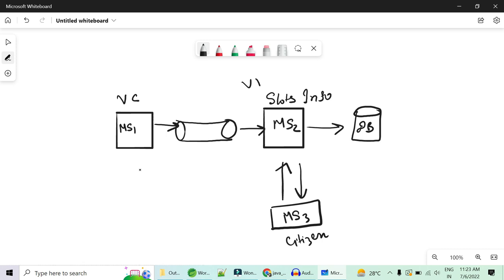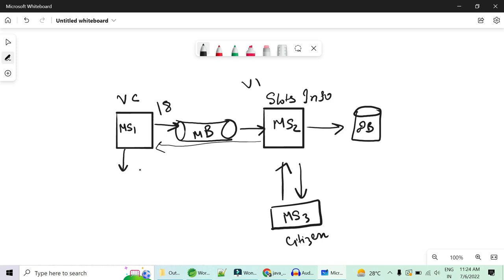What the vaccination center will do is say 'I have 18 slots available,' send this 18-slot availability to the message broker — ActiveMQ, RabbitMQ, or Kafka — and start doing something else. It will send the data to the message broker and forget about it. The slot information microservice will fetch this availability for vaccination center V1 and store it in the database asynchronously. Microservice 1 will not wait for microservice 2 to confirm storage; it will continue with its own tasks.